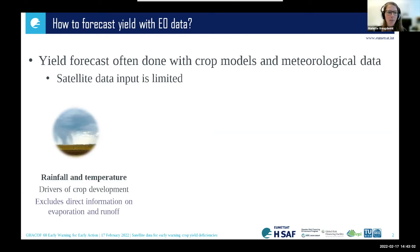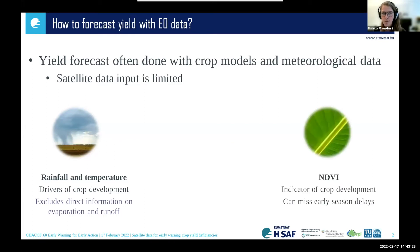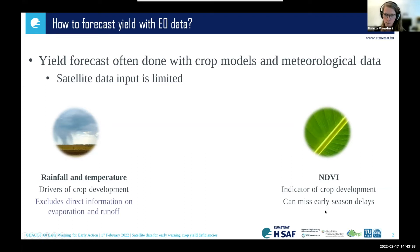Especially with changing rainfall variability, where rainfall events can become more intense — more rainfall in a shorter amount of time — runoff starts to become very important because more will run off and won't be taken up by the soil. On the other hand, what is often used are vegetation health indicators based on satellite data, such as the normalized difference vegetation index (NDVI), which is an indicator of crop development. But this can miss early season delays, for example in planting, because when it hasn't been planted yet, the NDVI is not that reliable.